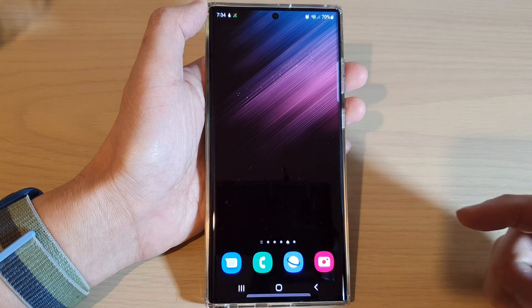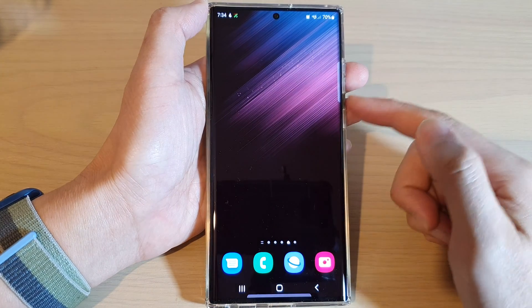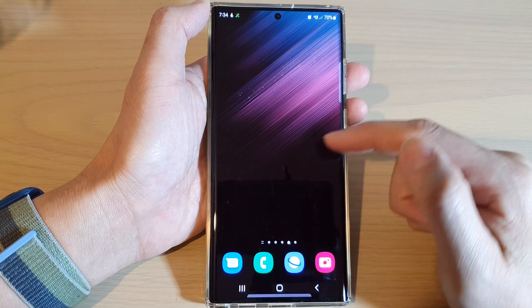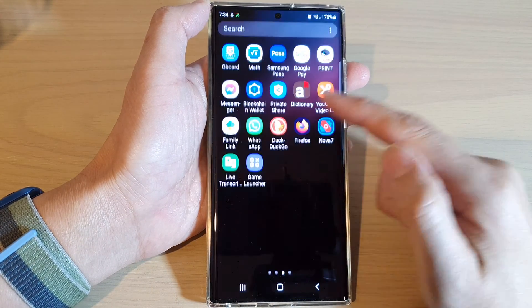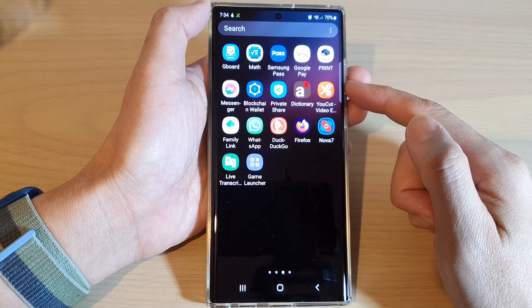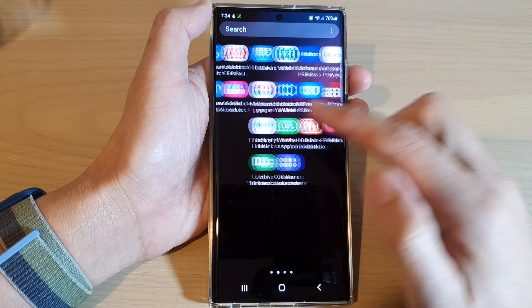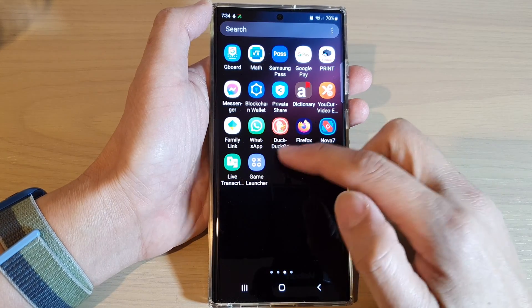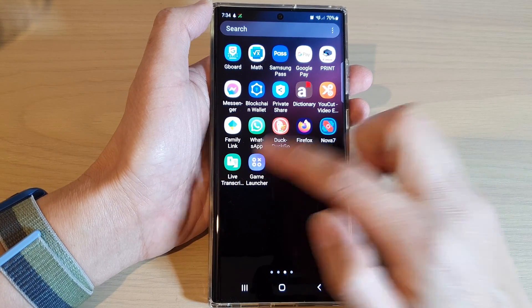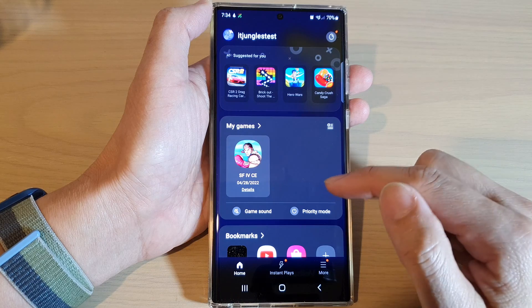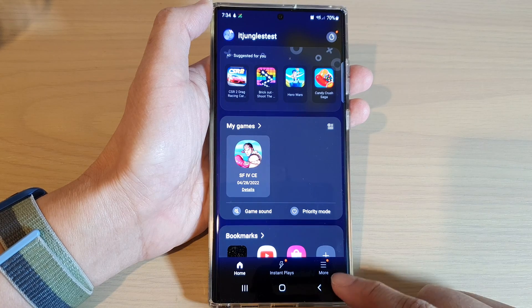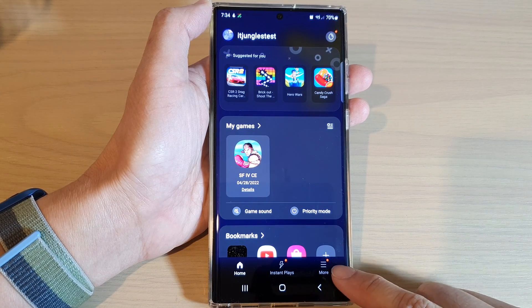First, let's go back to the home screen by tapping on the home button at the bottom of the screen, then swipe up to go into the app screen. In here you want to open up the Game Launcher. Next, go down and tap on the more button.